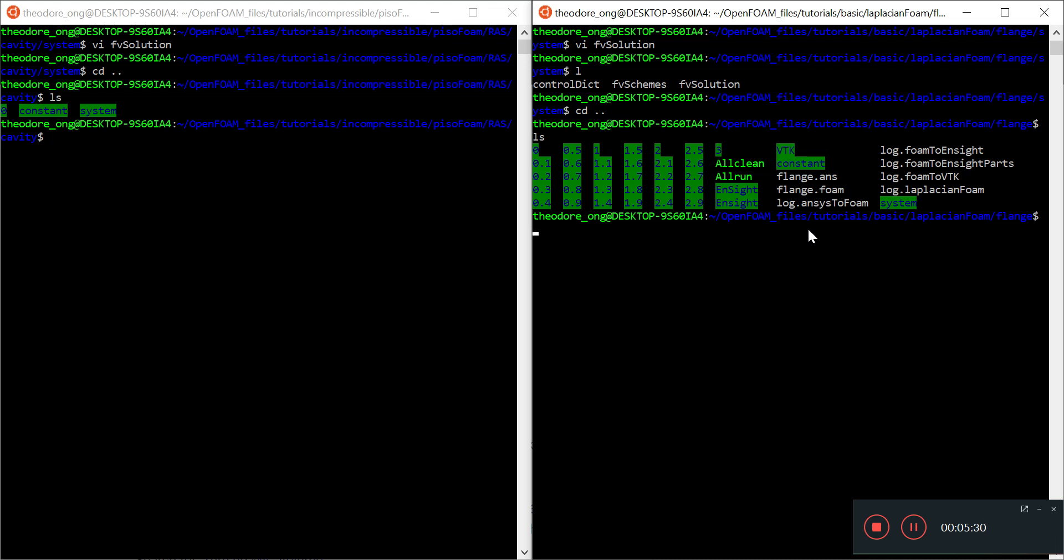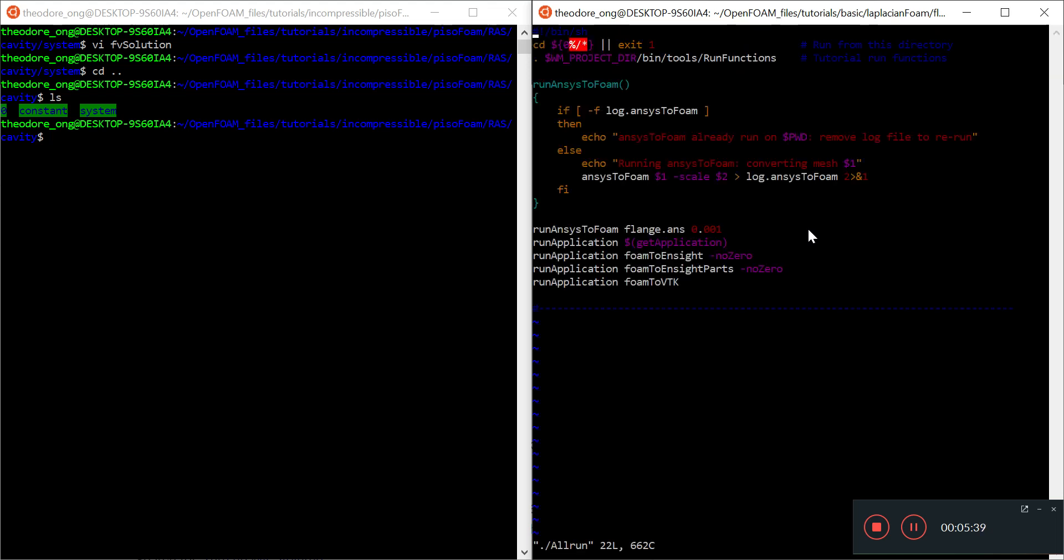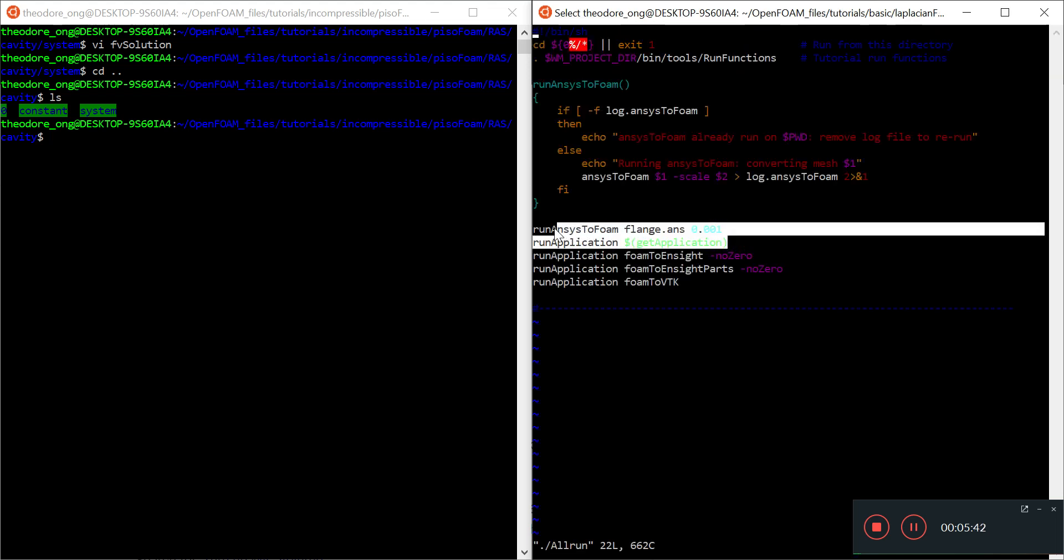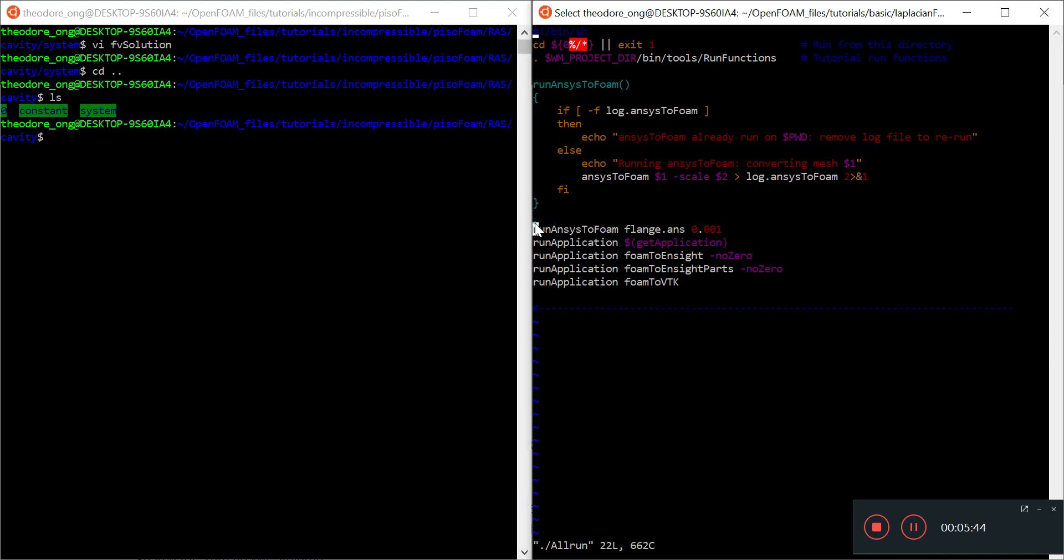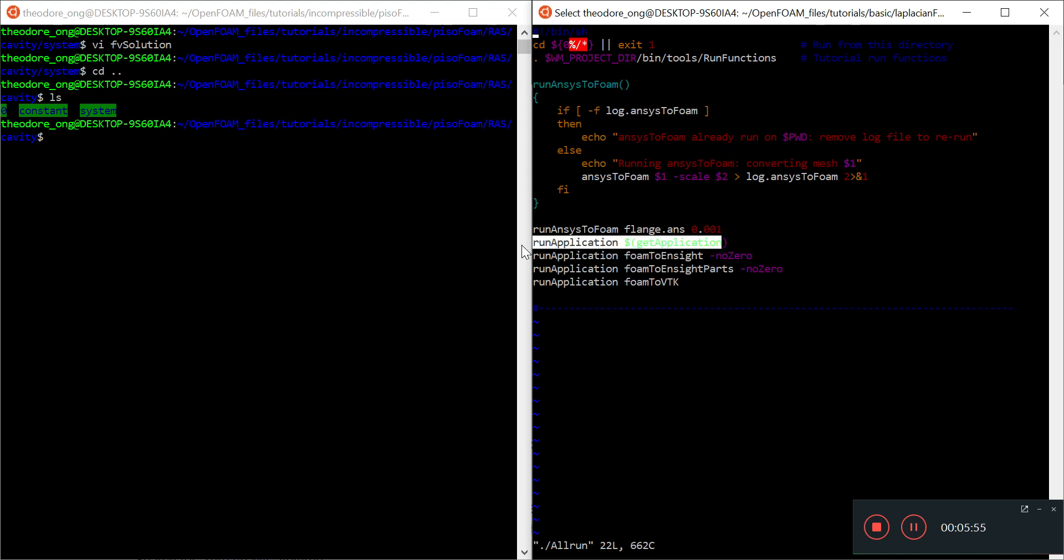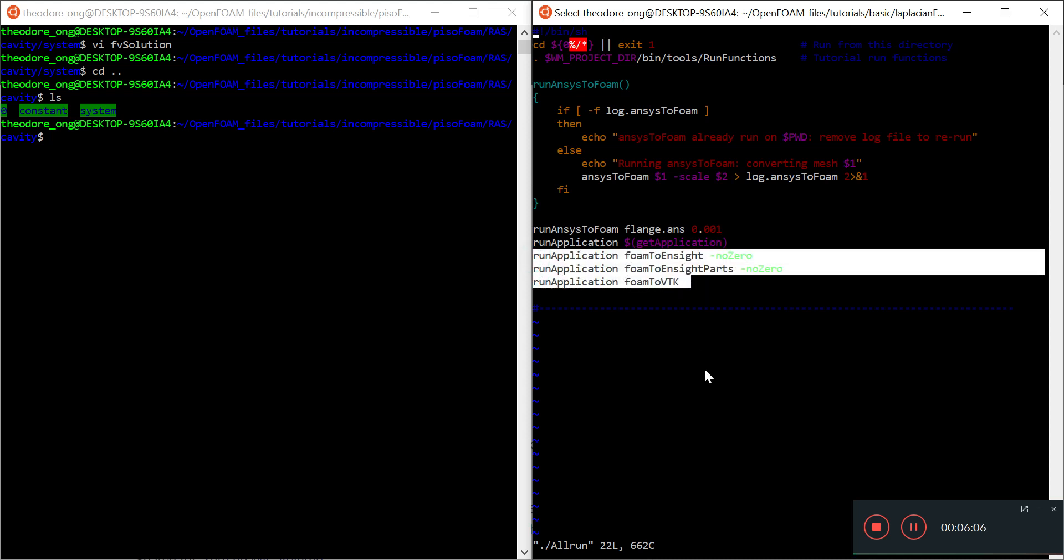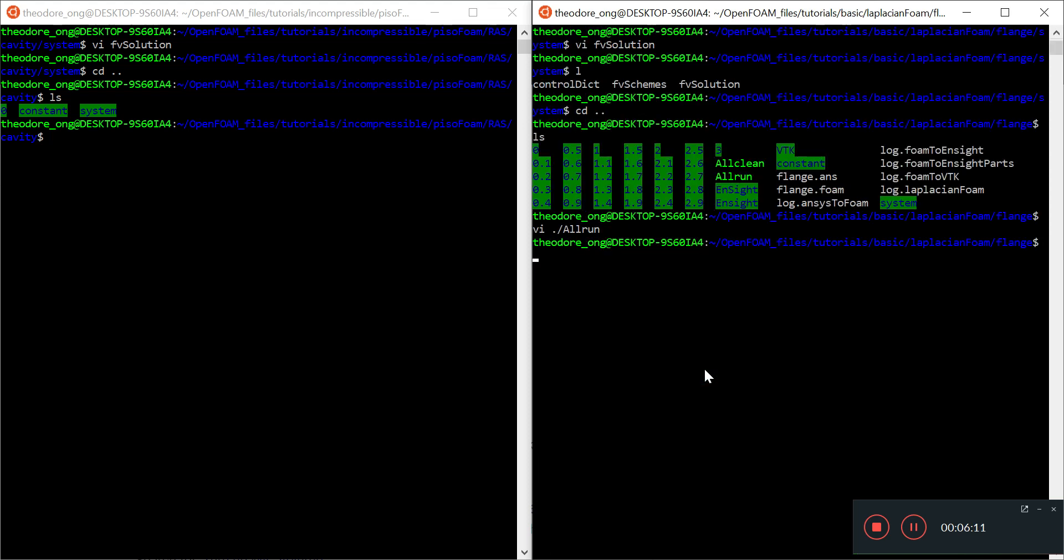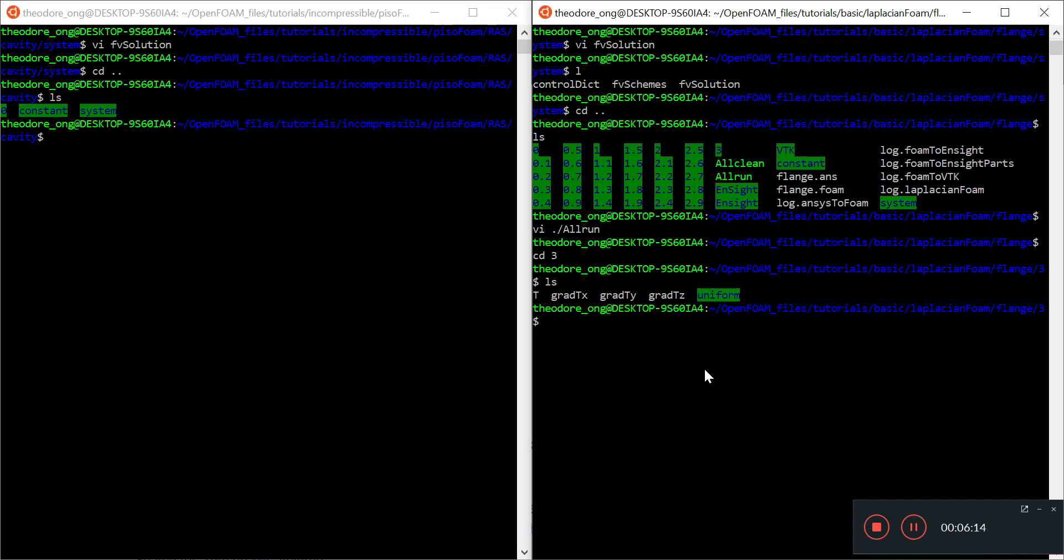Let's look at the allRun file to examine how Laplacian foam is run. It runs ansysToFoam on flange.ansys at 0.001, then starts running Laplacian foam. It gets the application from the control dict file. The rest is just post-processing—you only need to run Laplacian foam to get your data.